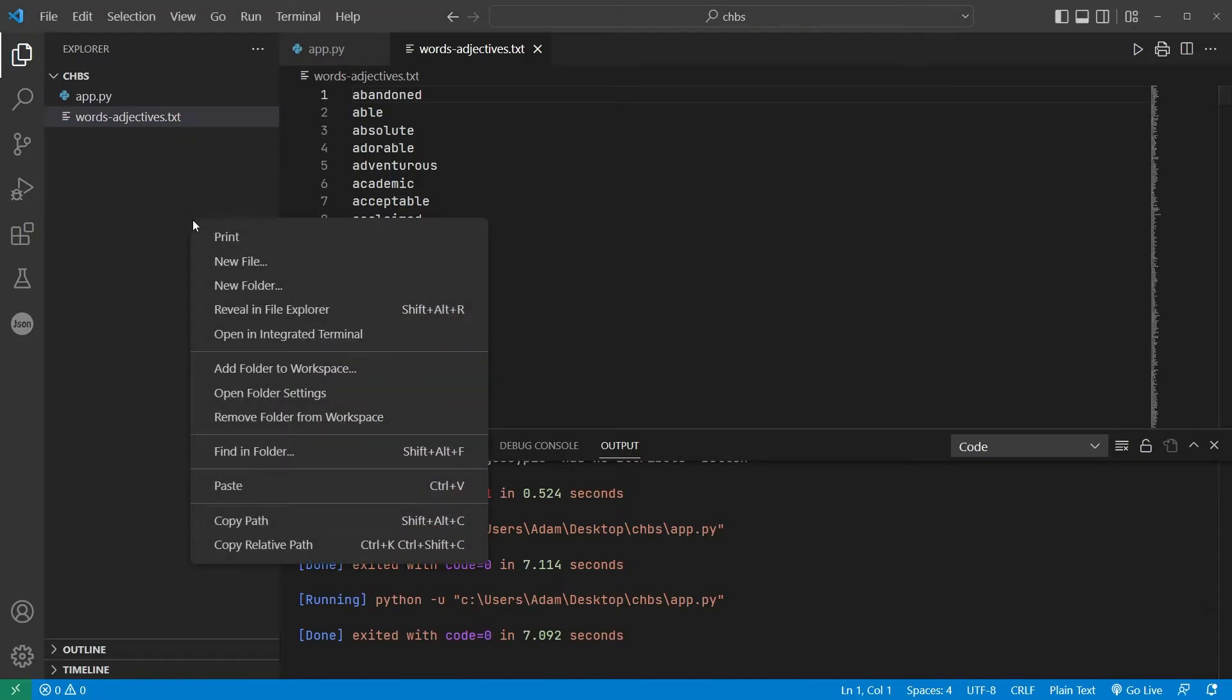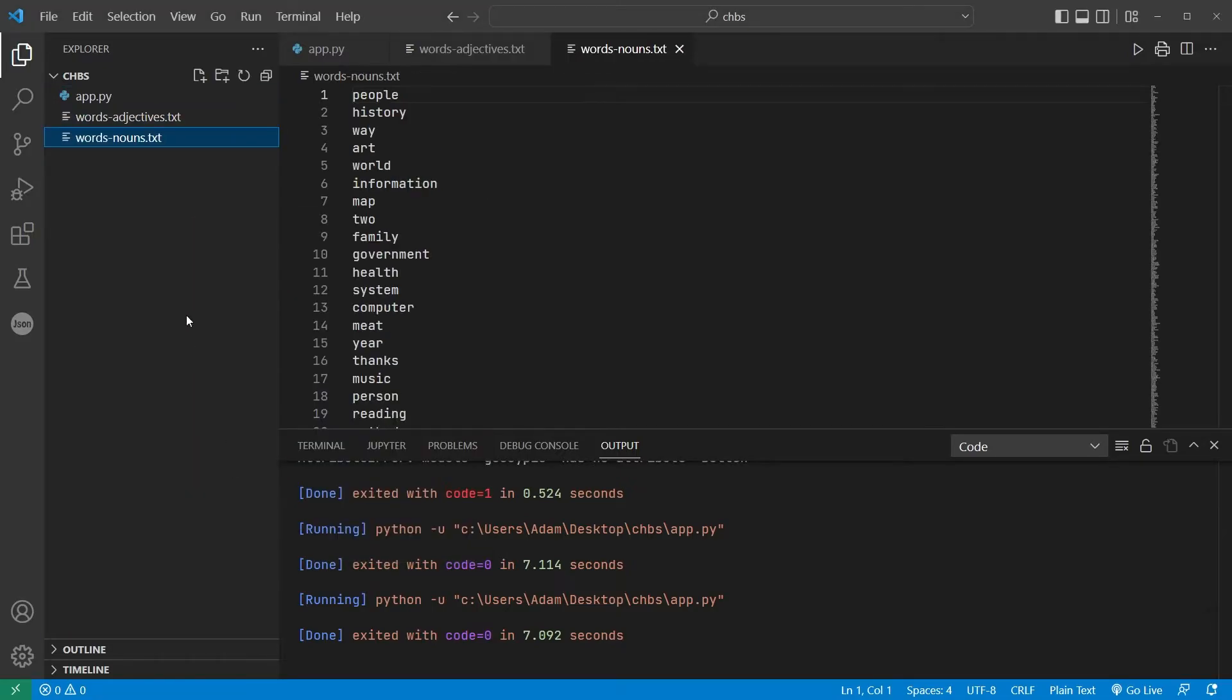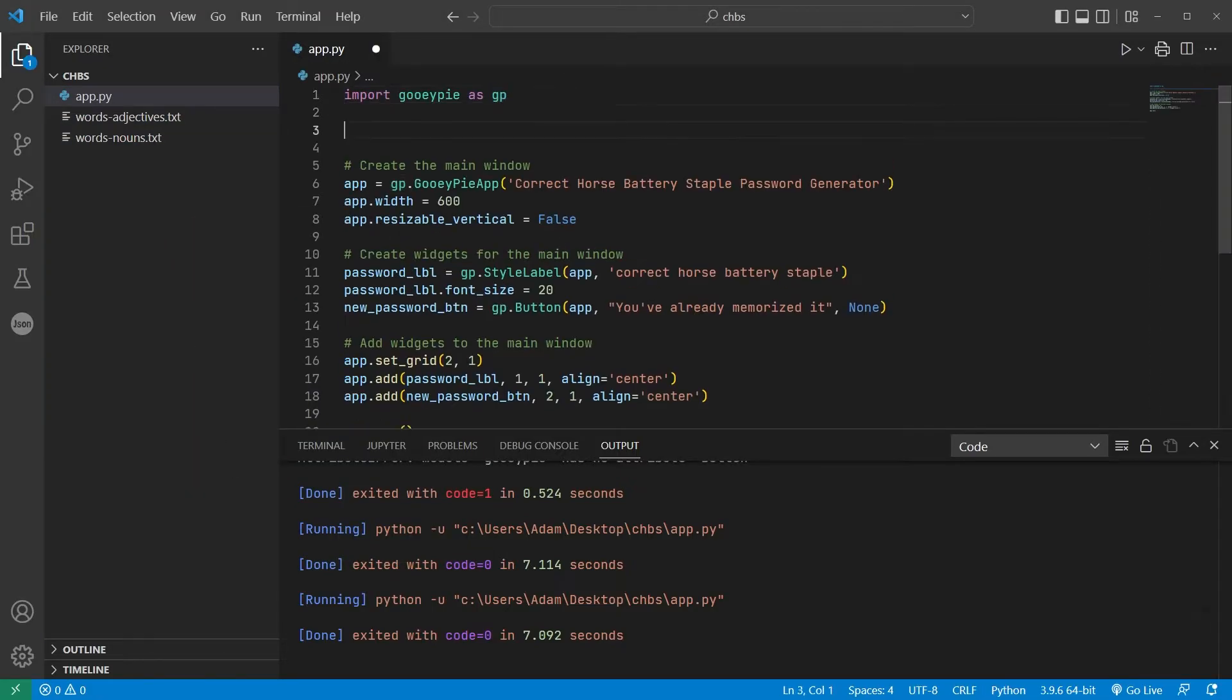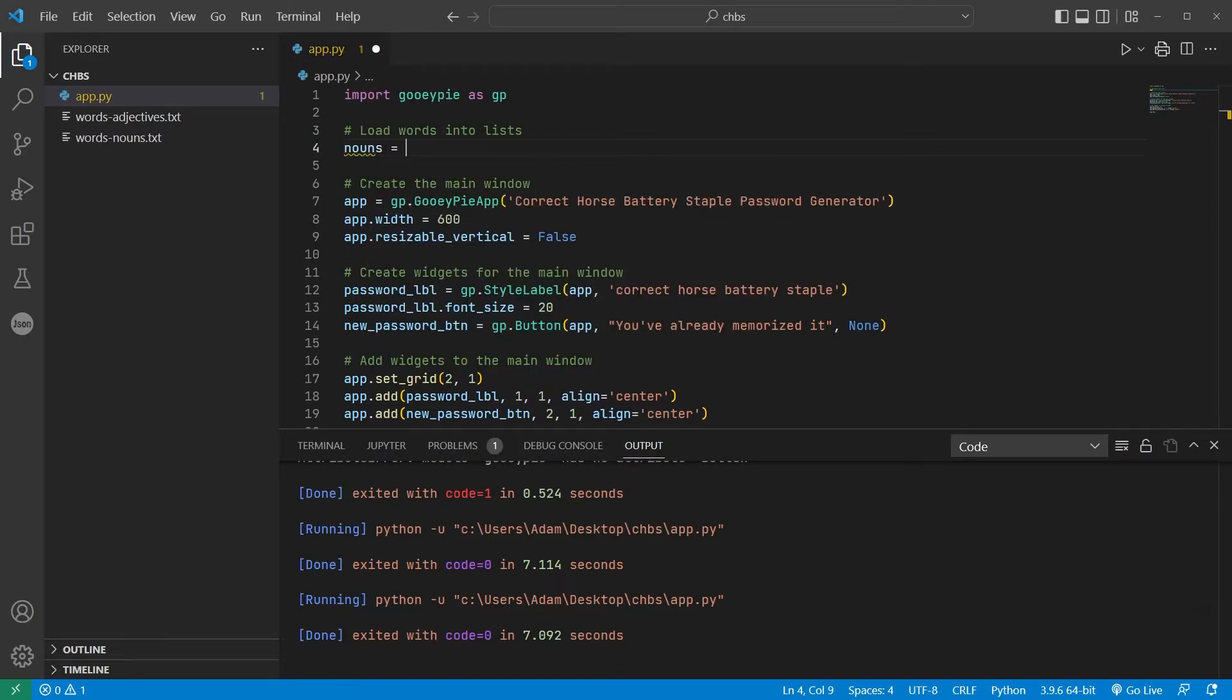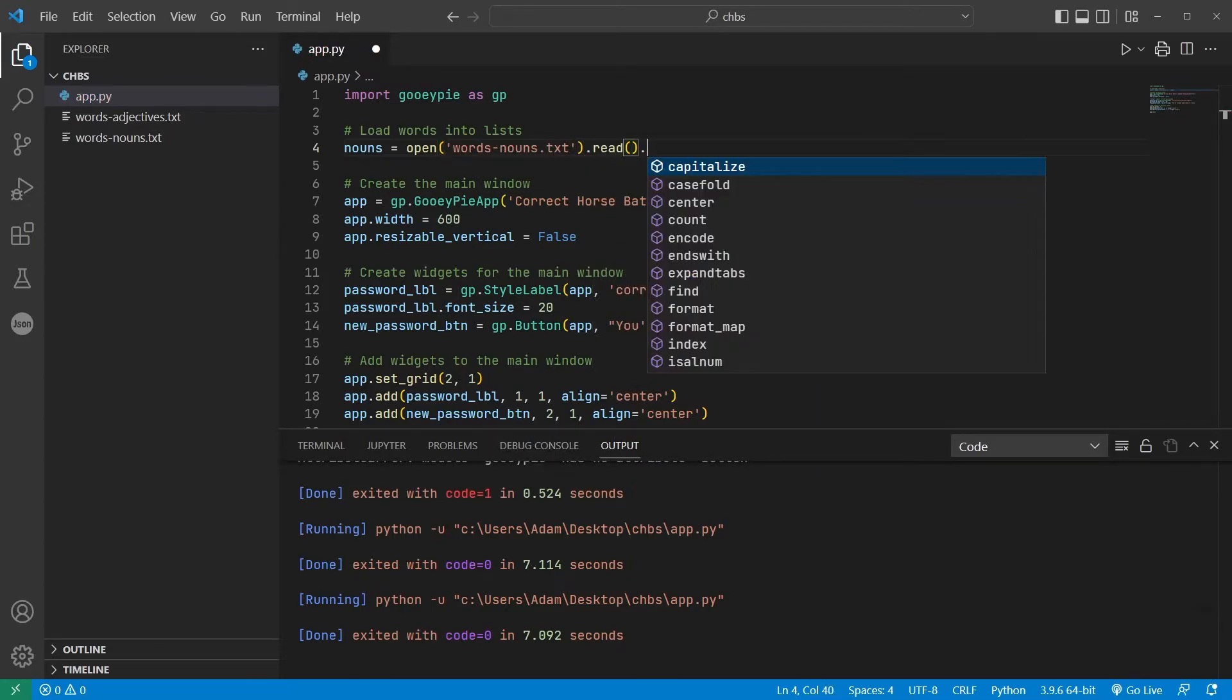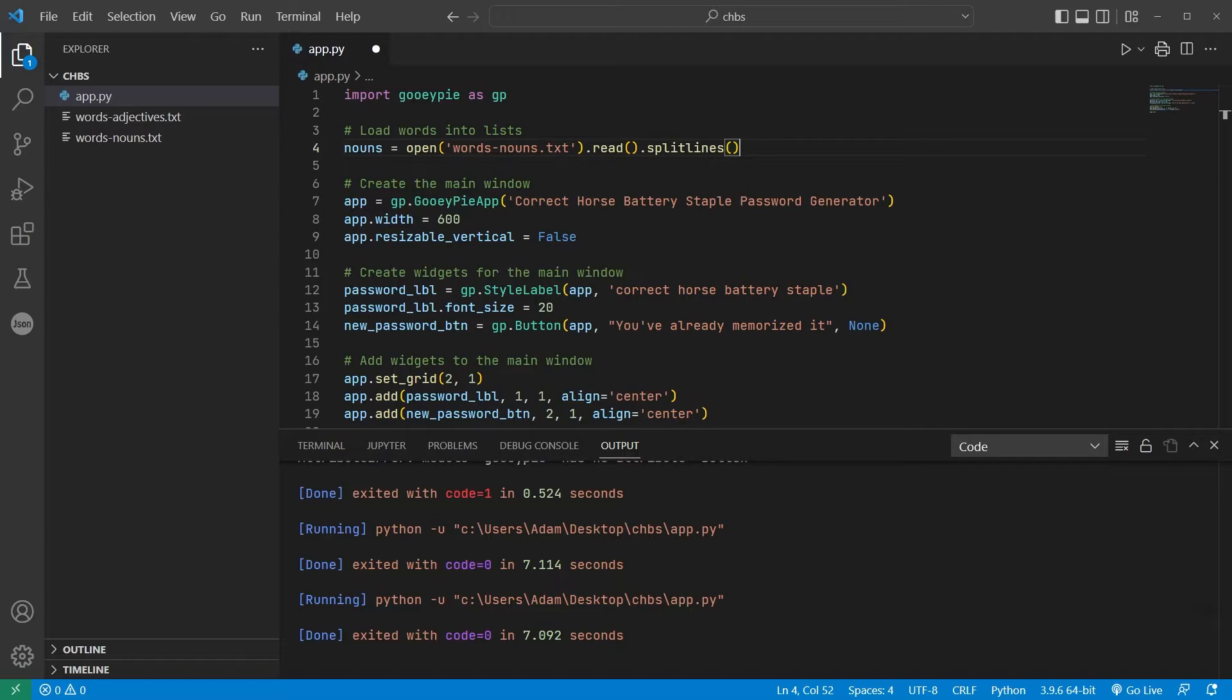Since every individual word is conveniently on its own line, the easiest way to get these words into a list is to open the file, read the entire contents as a big long string, then call the built-in string method split lines.